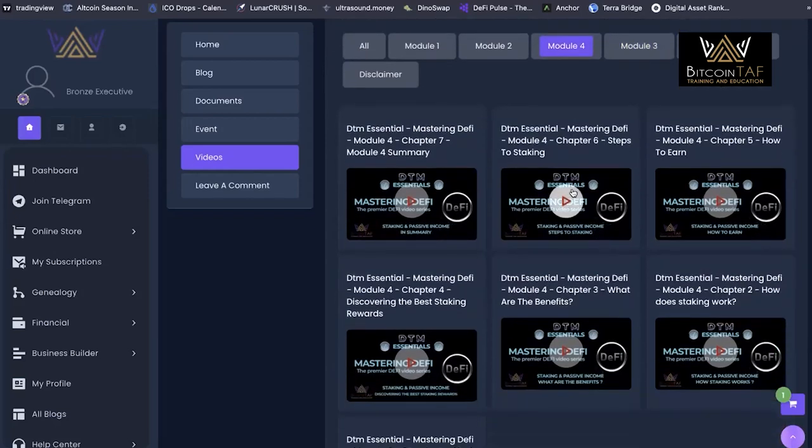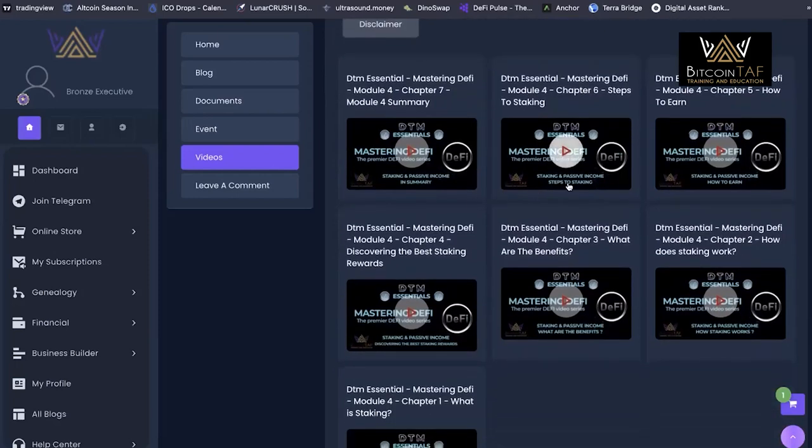Getting into staking and different strategies as well. It's not just buy and hold, which is my personal favorite. But then you can get a little bit more advanced and take advantage of some of the staking farming that is available too.